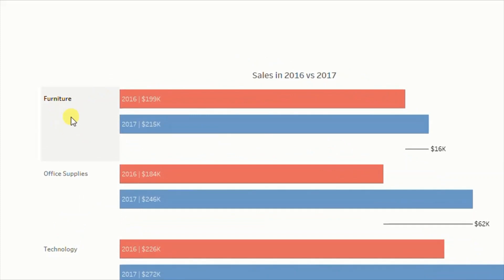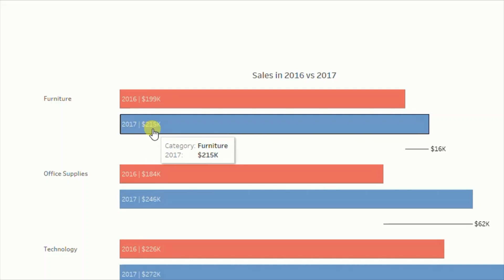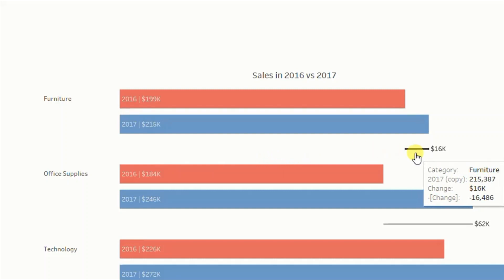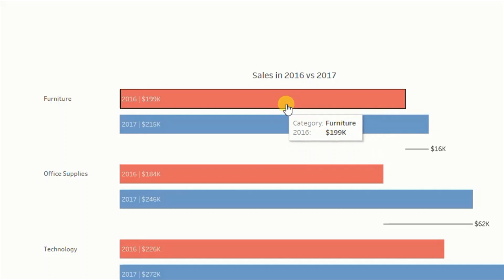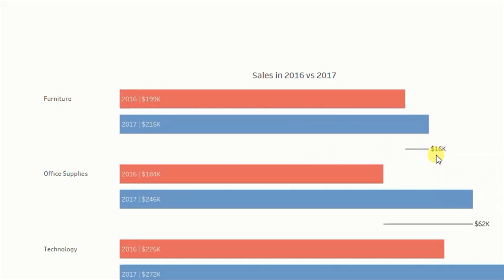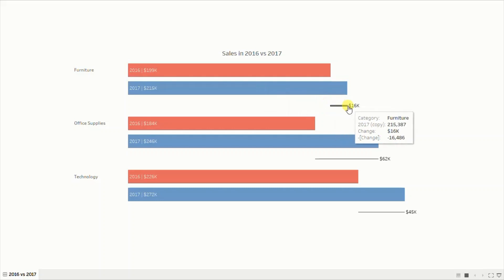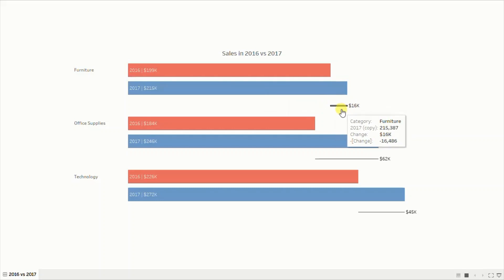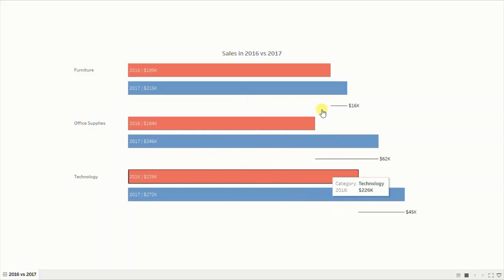For the furniture category, sales in 2016 was 199k dollars and sales in 2017 was 215k dollars, and the difference was 16k dollars. The red bar represents 2016, the blue bar represents 2017, and small lines show the difference between the years. The benefit of using these lines is that the user won't have to manually calculate the difference in sales. Now let's jump to Tableau and see how to create this view.